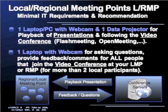What are the minimal IT requirements or recommendations for establishing a local or regional meeting point? First of all, it is recommended that you have one laptop or PC with a webcam and one data projector for playback of presentations and for following the video conferences in Flash Meeting or Open Meeting. If you have a group of people at your local or regional meeting point, it is recommended to have one additional laptop with webcam for asking questions, providing feedback and comments, to be used by all people joined at that meeting point.